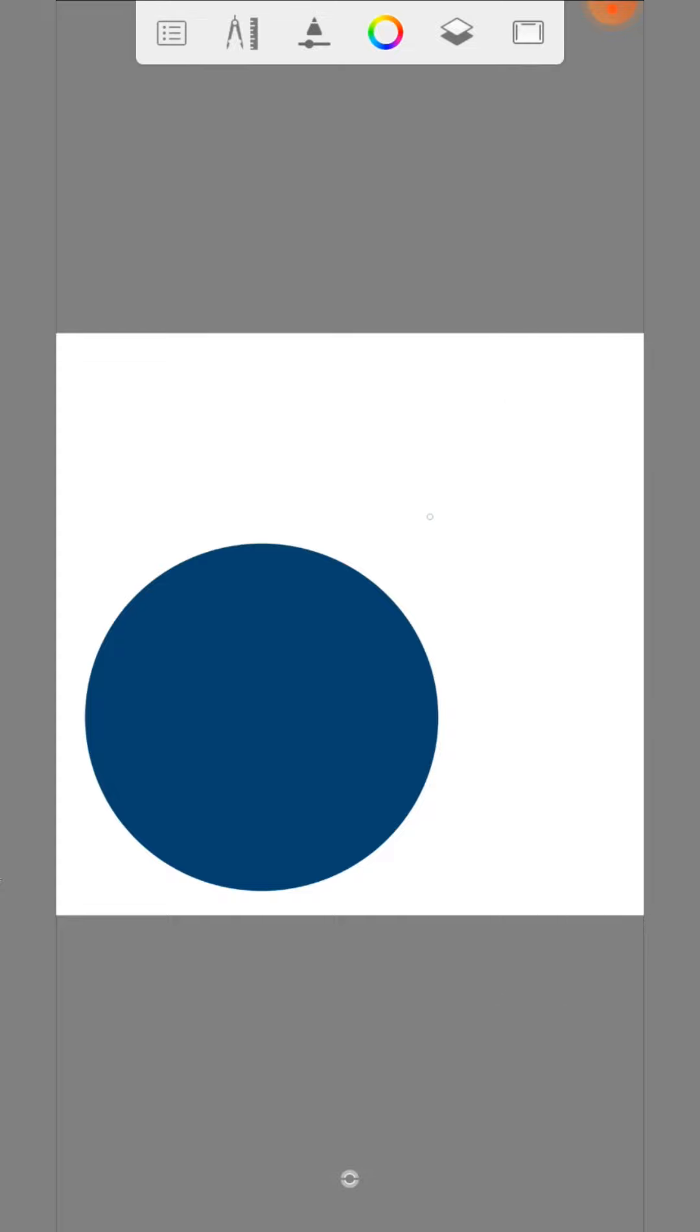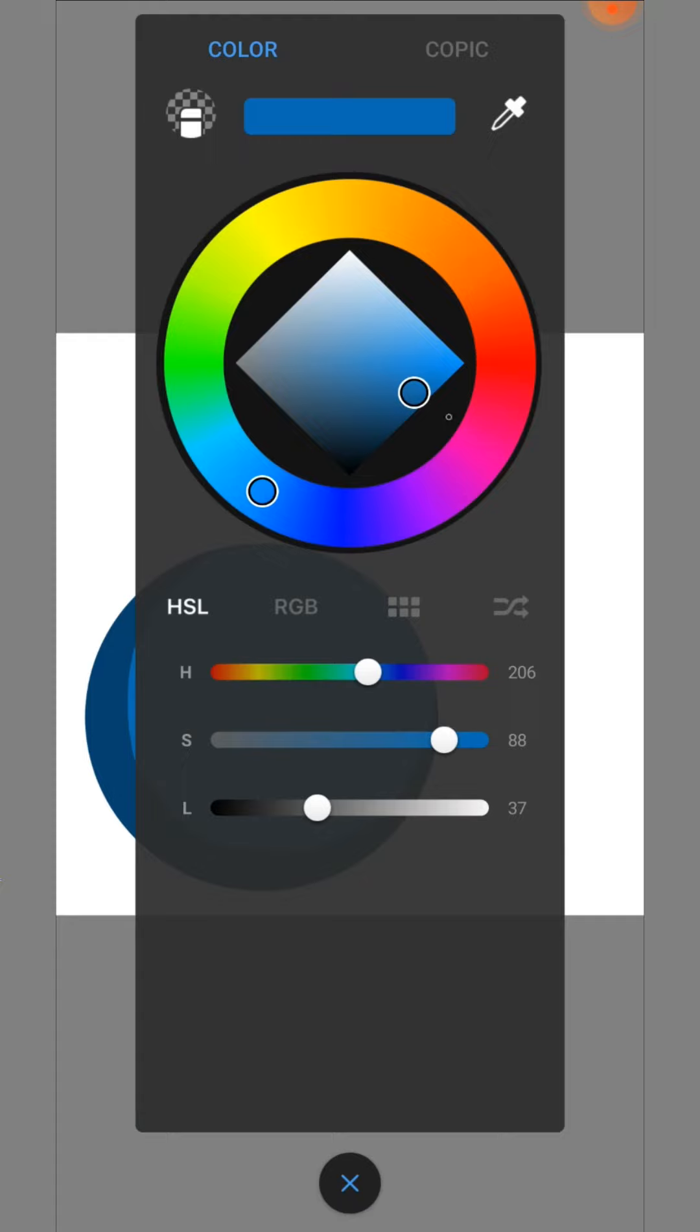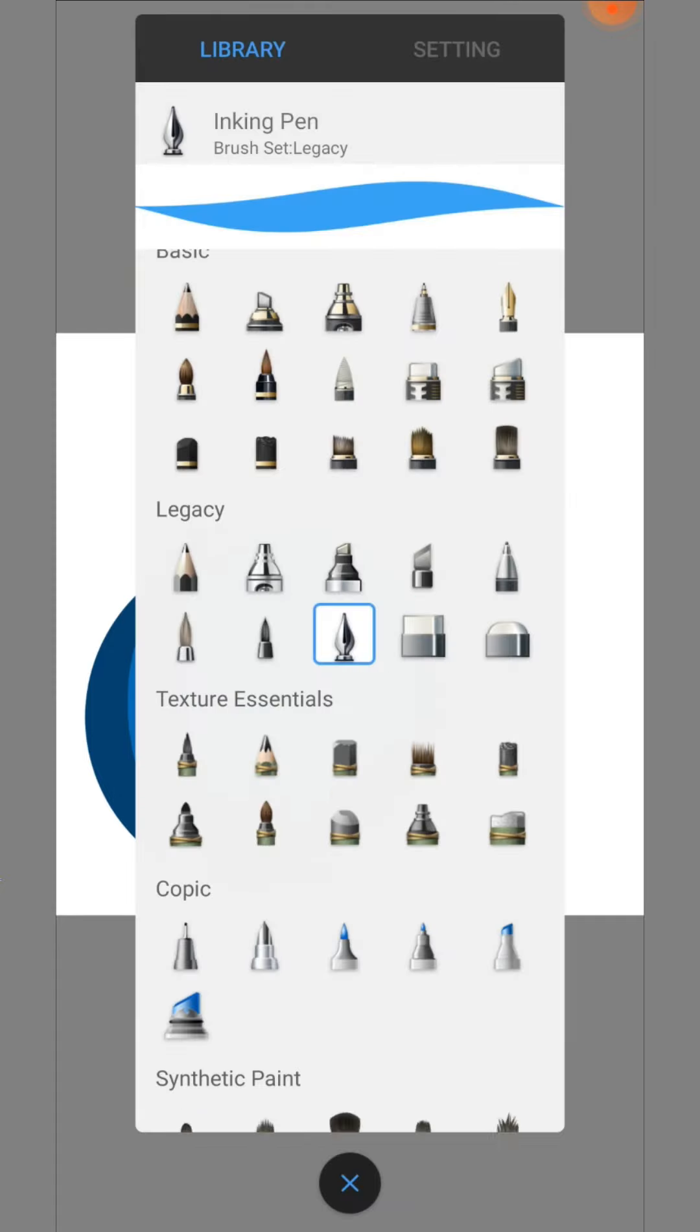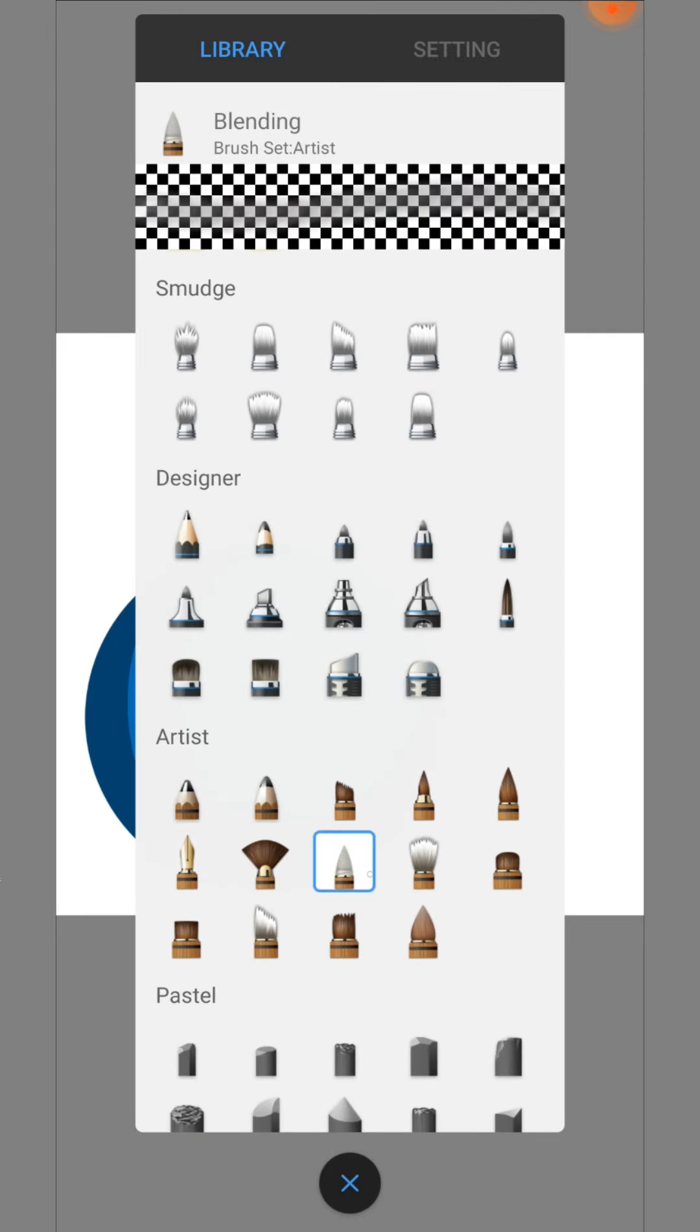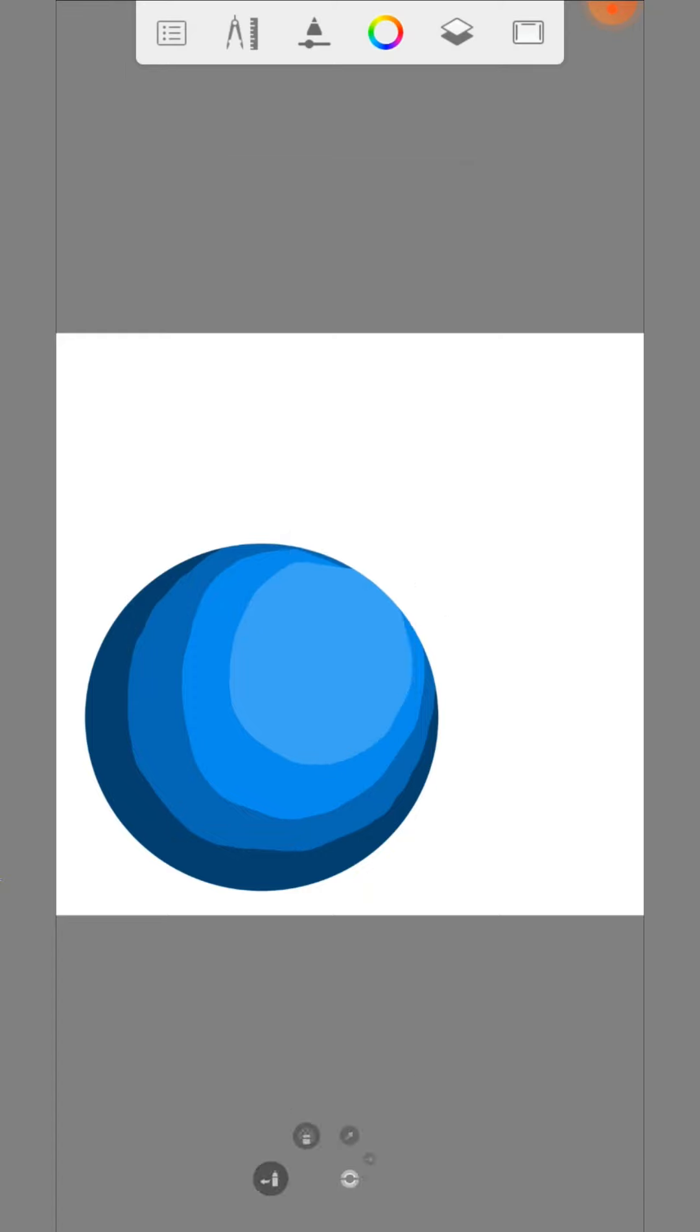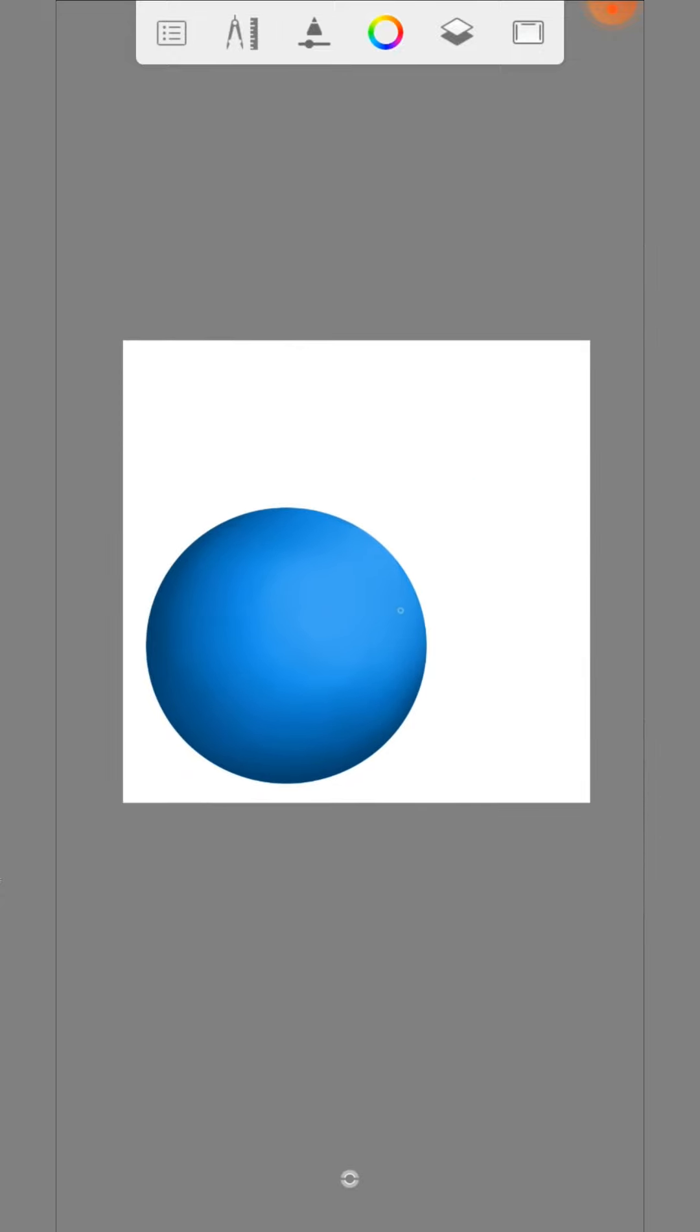Now we shade the circle with different colors like this. When you are finished use the blending brush to blur the colors. Great, now we have a perfect sphere.